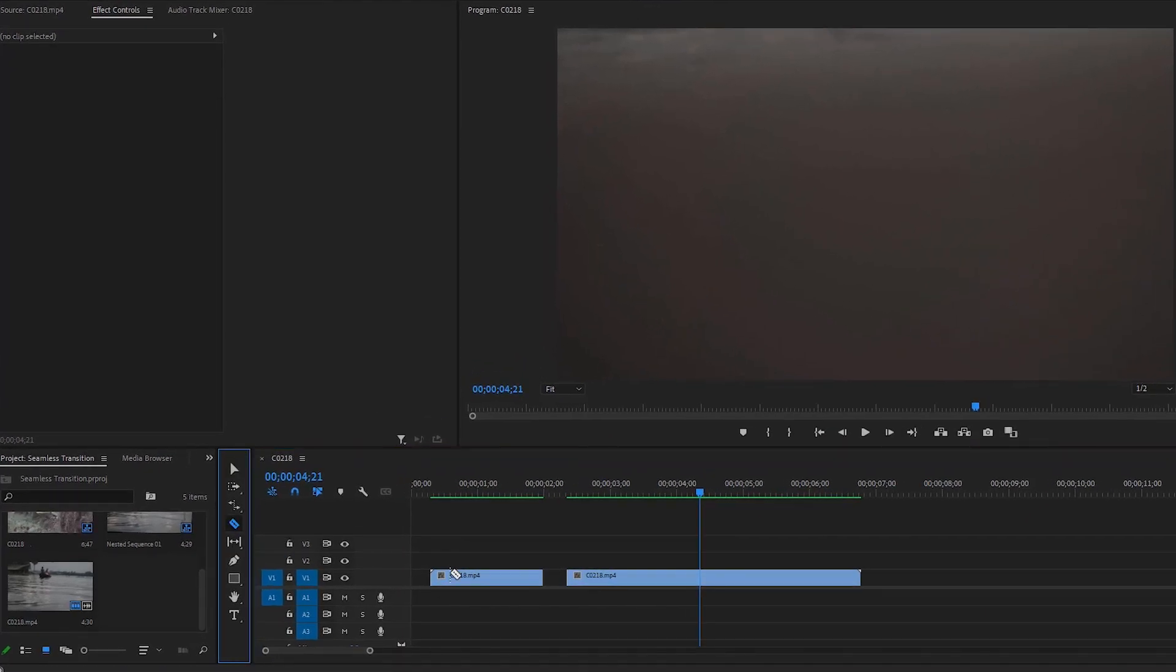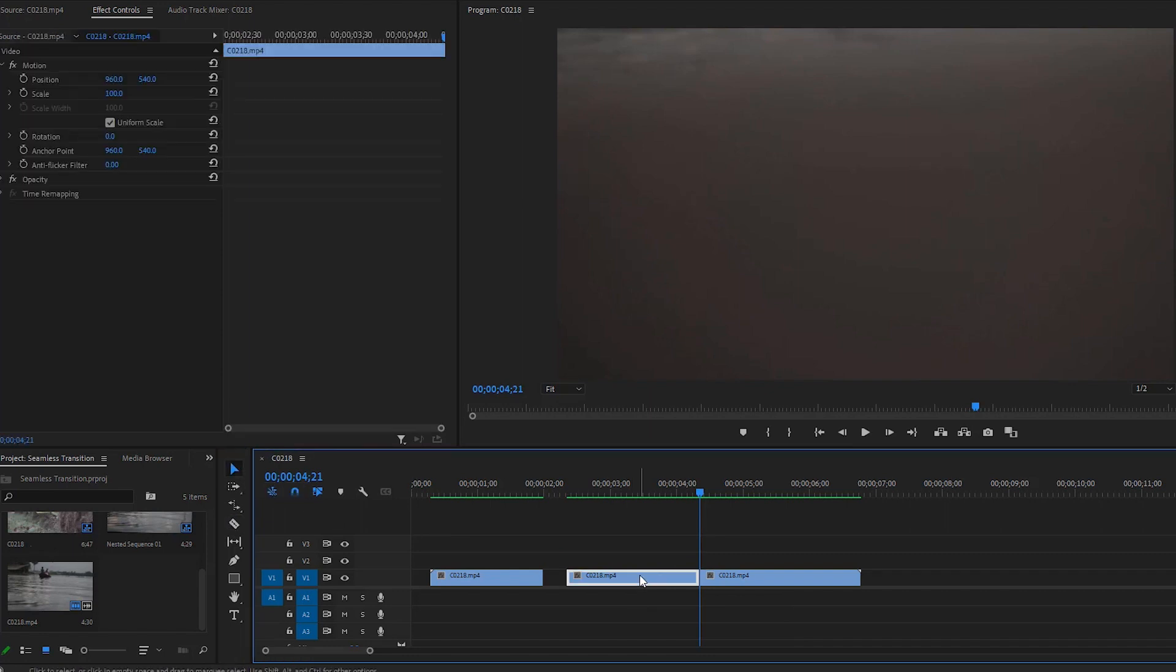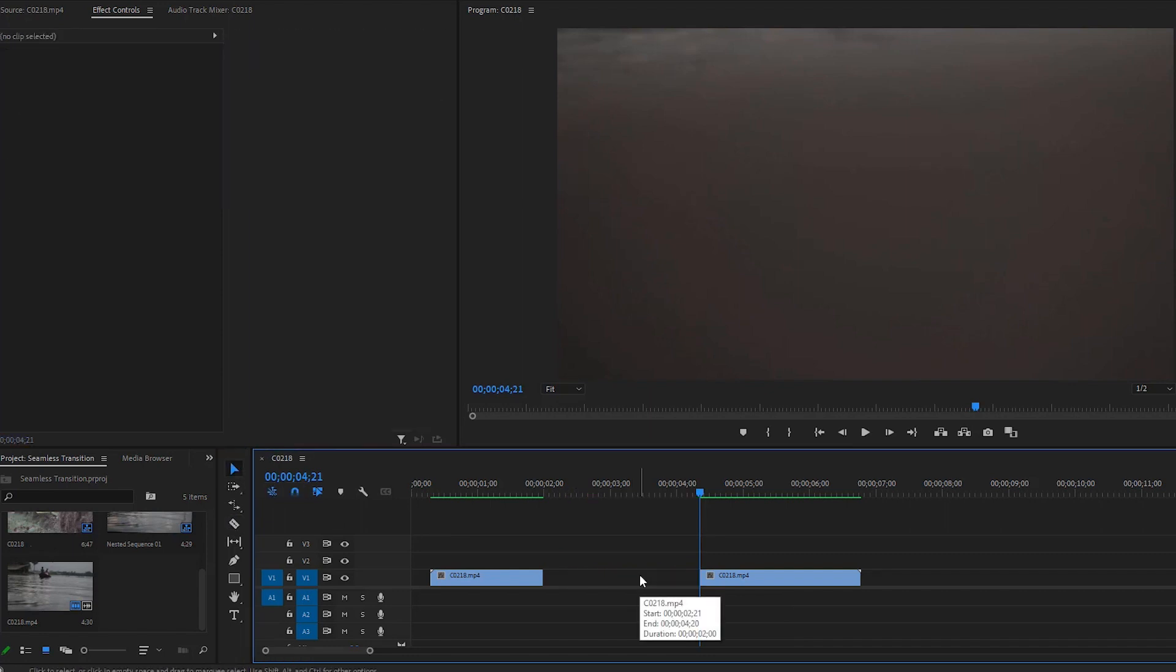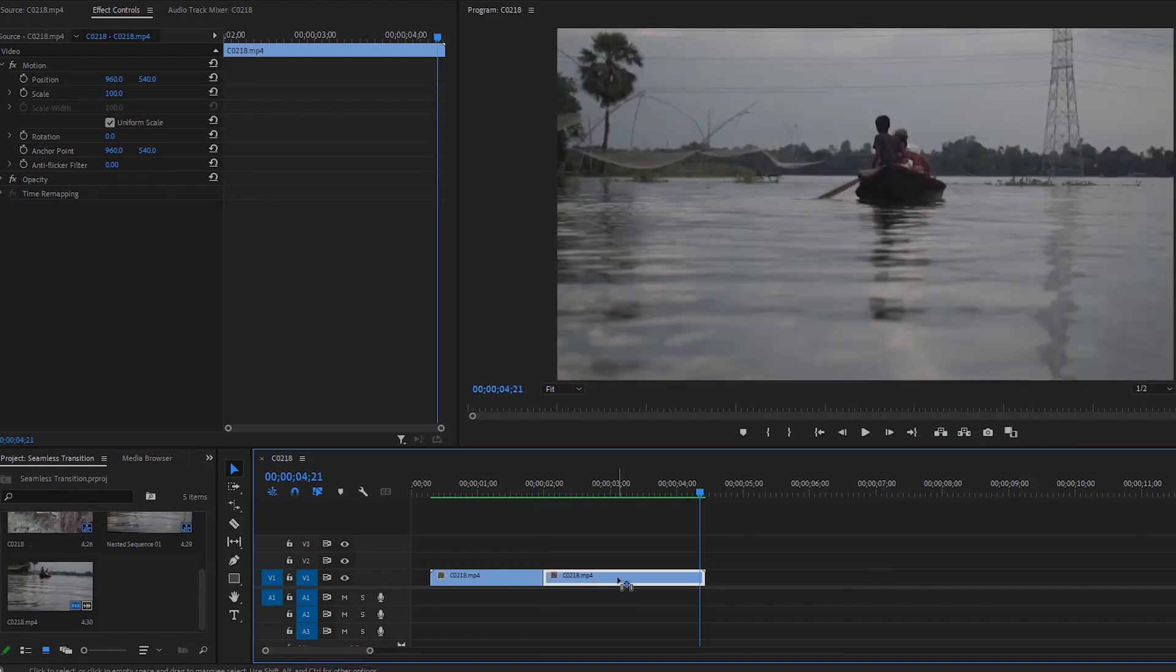Now we have to cut here using the razor tool. Go back to the toolbar to select the selection tool and delete the extra portion of the video that we will not use. Now drag the second video to the left close to the first video.